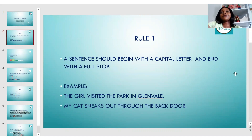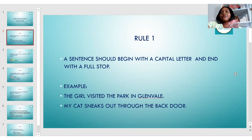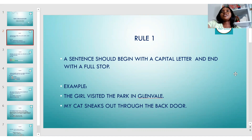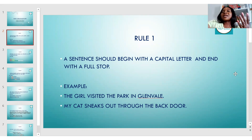The first rule: a sentence should begin with a capital letter and end with a full stop. Once you write a sentence or put a group of words together, if you're not starting with a capital letter or not putting a full stop — or period, as some call it — at the end, you have defeated the purpose and not followed the grammar rule. Here you can see the examples I've written: 'The girl visited the park in Glenville.' The word 'The' should start with a capital T. Remember to put a full stop.